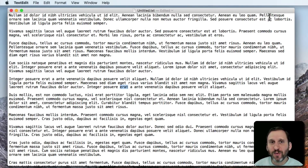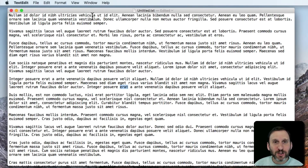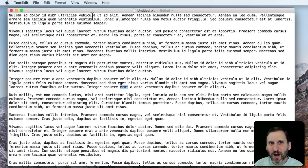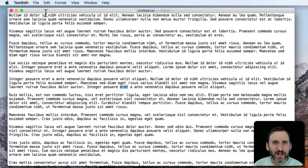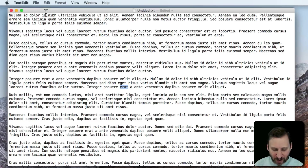But suppose you wanted to find something more complex. There's actually a way in TextEdit to find some complex data. It's called Insert Pattern, and it's part of the Find function.